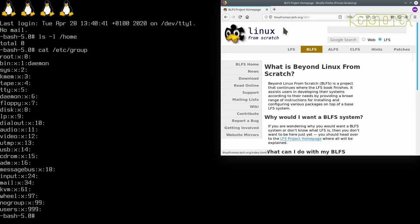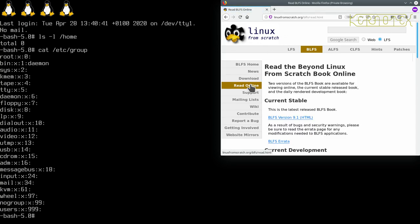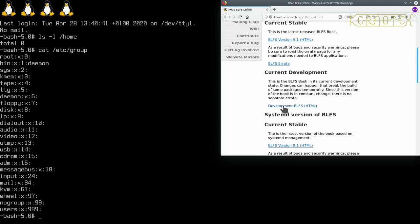So as you see, I've started at the Beyond Linux From Scratch home page, which you can get from the linuxfromscratch.org web page quite easily. And I'm going to click on 'Read Online' to get the book up. And you'll notice just like the Linux From Scratch web page, there's a latest version of the book, the current stable version, which is 9.1, so that tallies up with the latest version of Linux From Scratch we built.